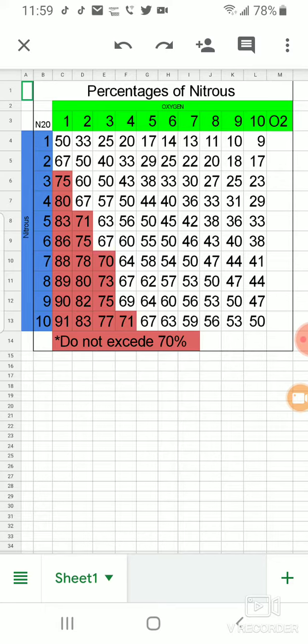Nitrous is something we don't want to exceed 70% of when we're giving it to patients. So areas that are in the red, you don't want to give those percentages to patients.